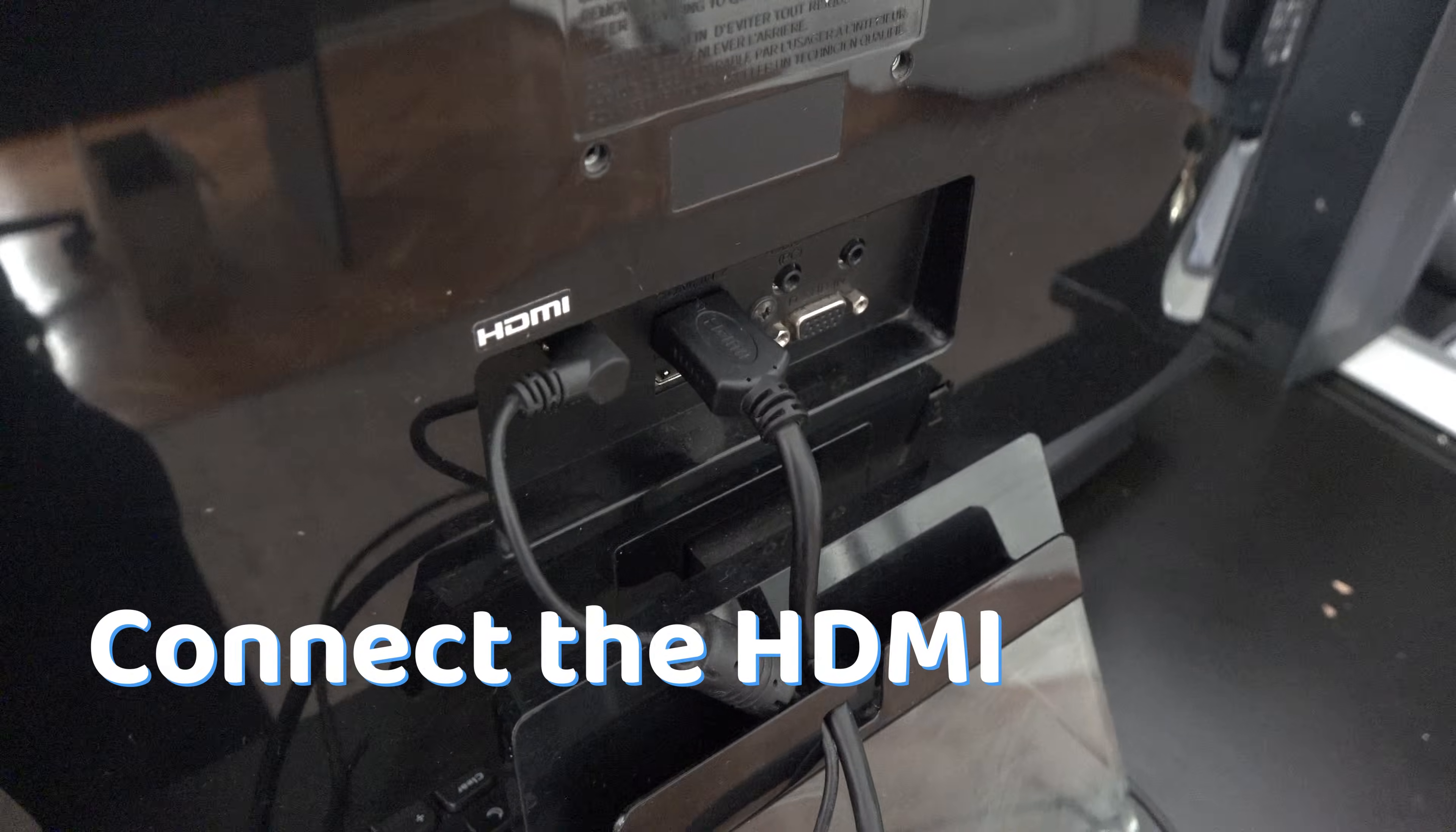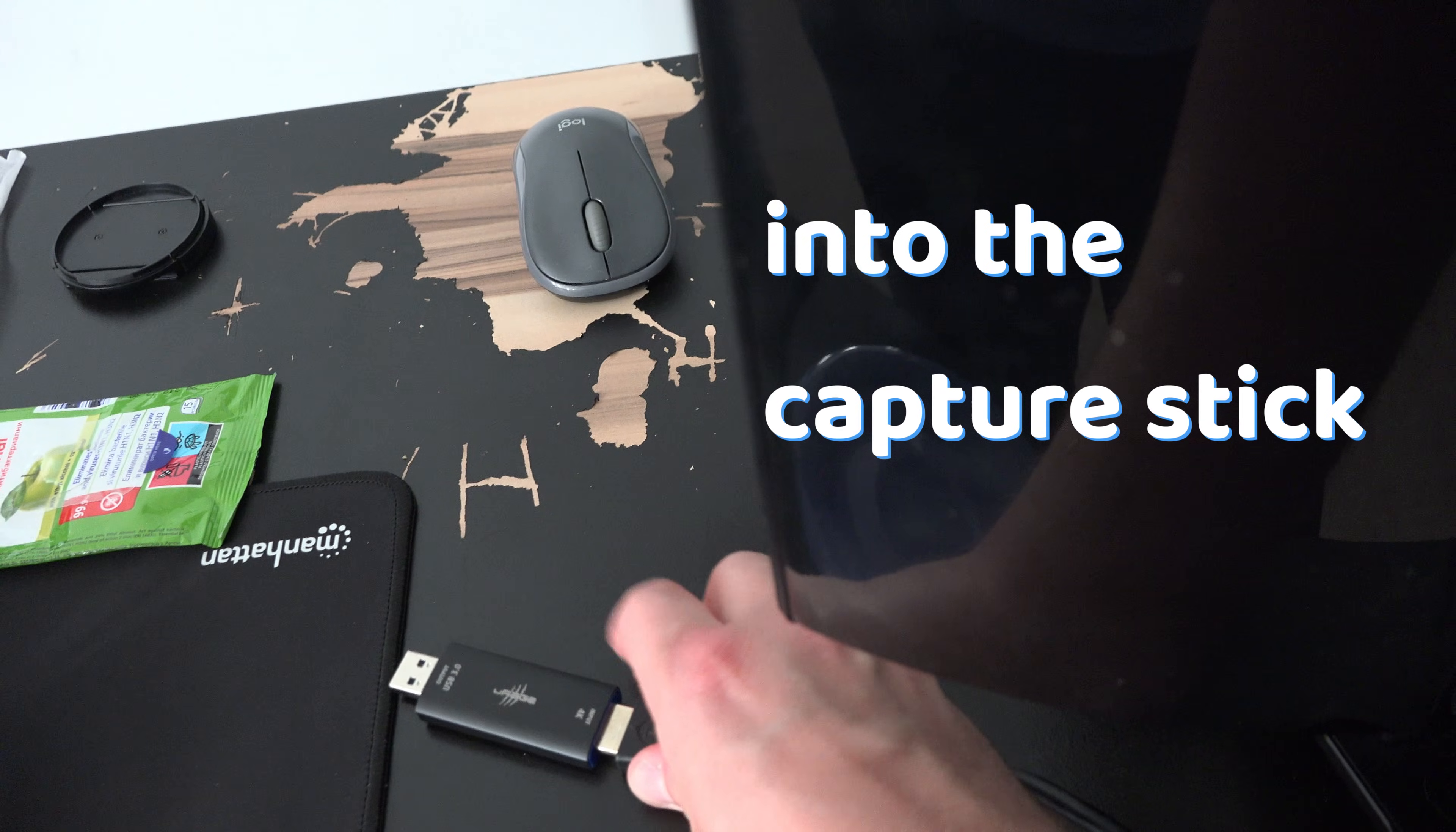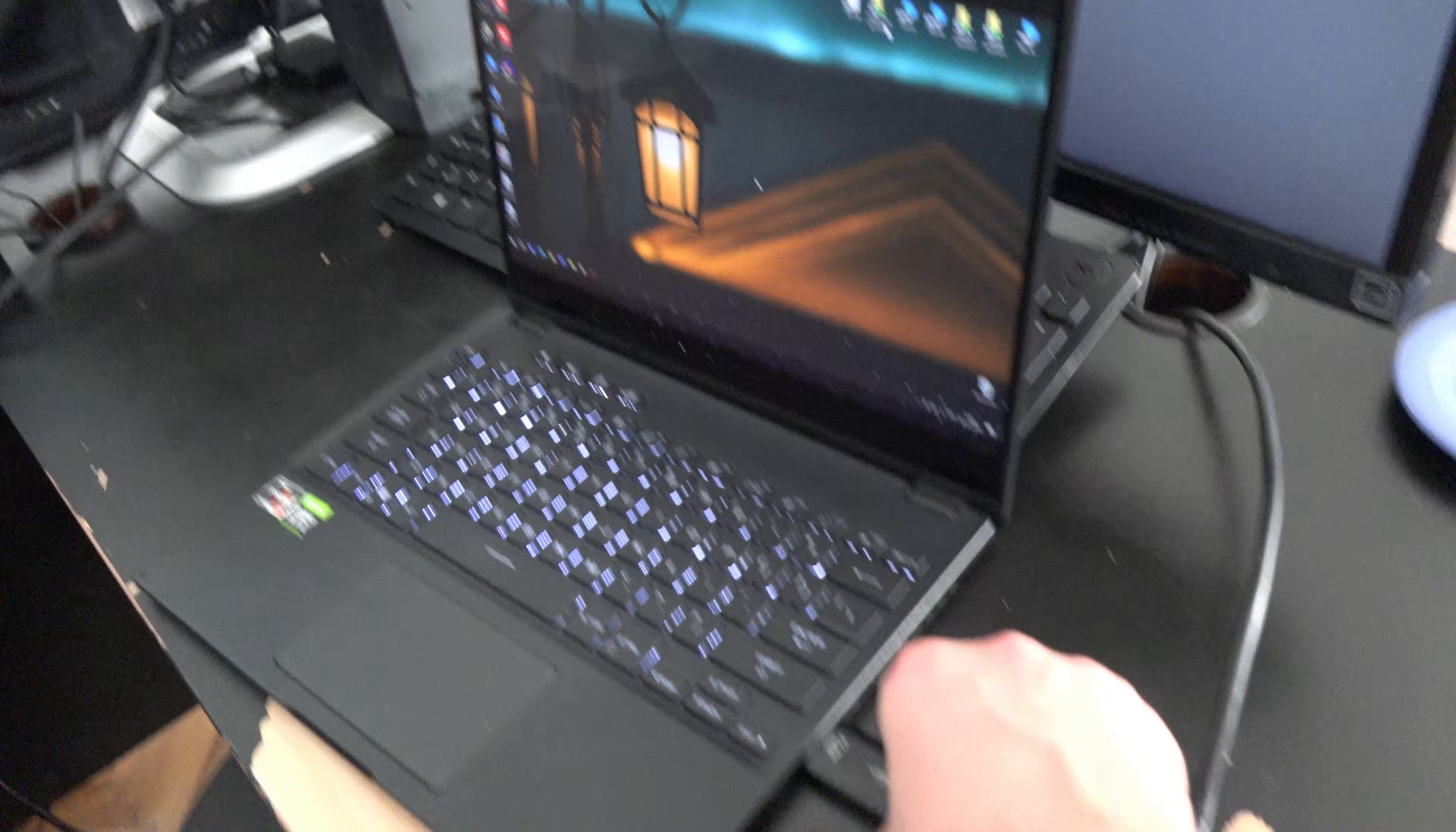Connect the HDMI cable that you would have put into your monitor into the capture stick instead and connect it to your laptop.